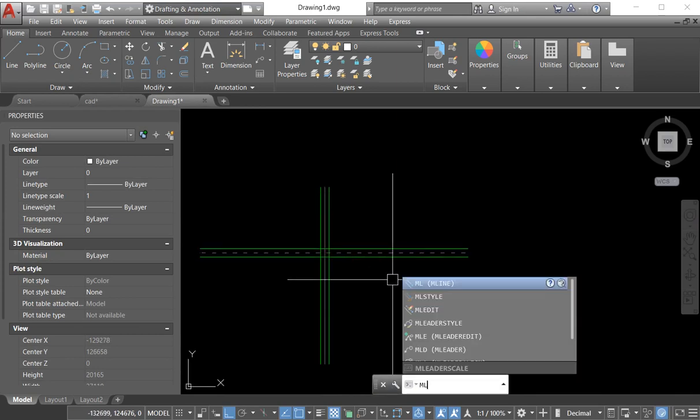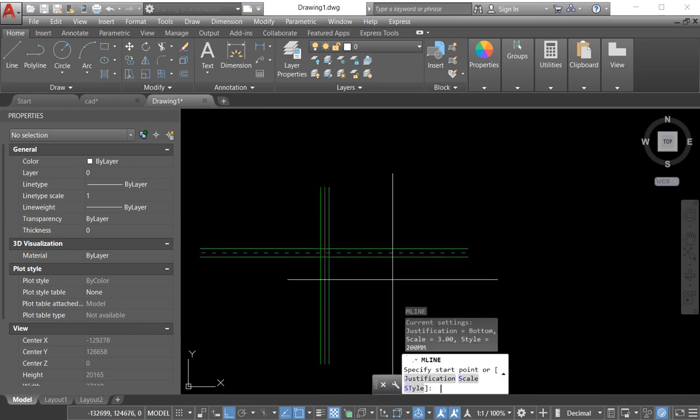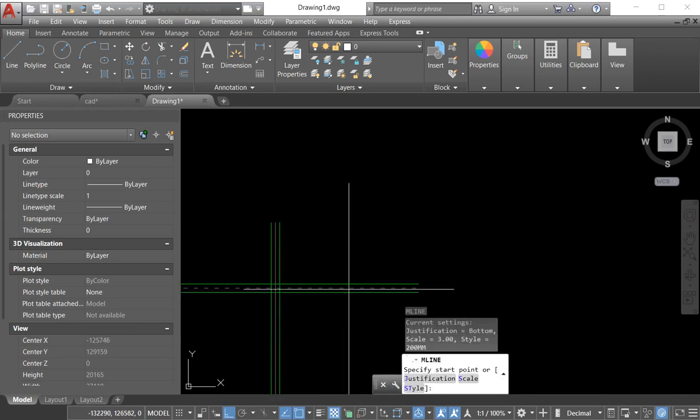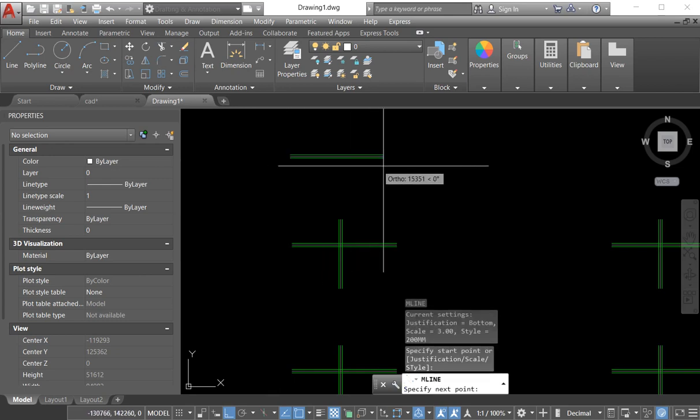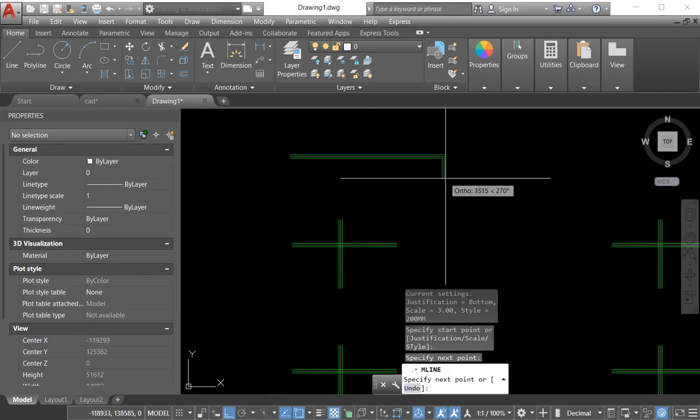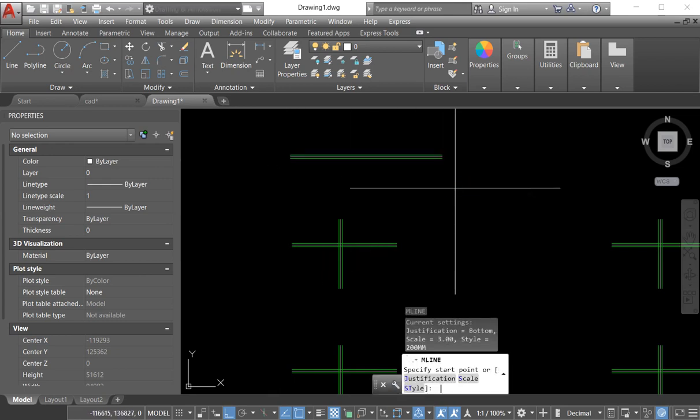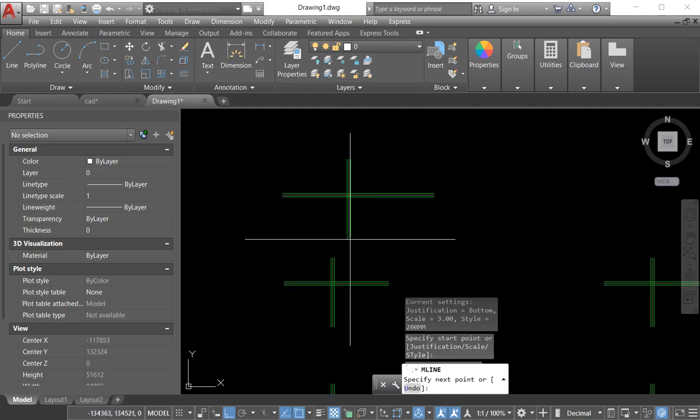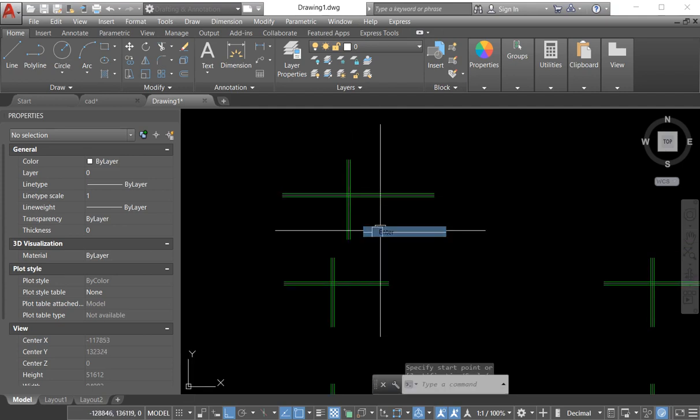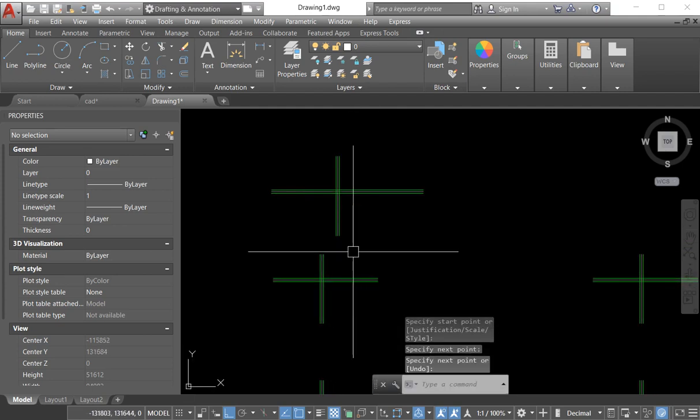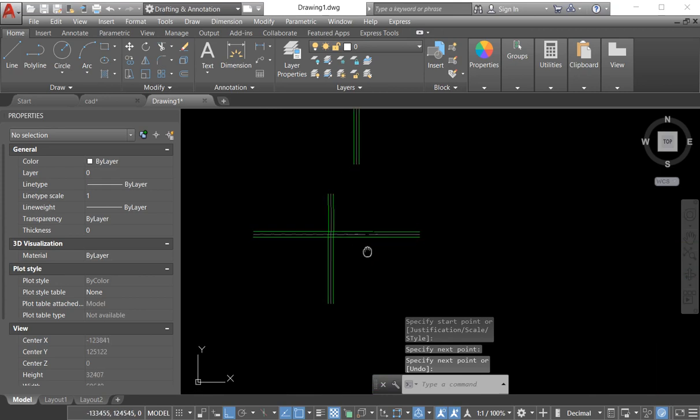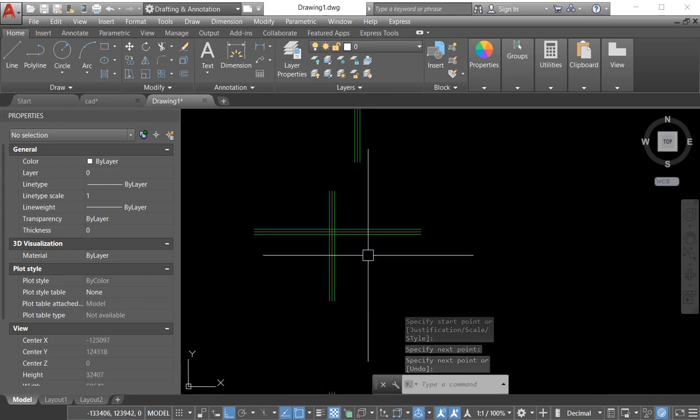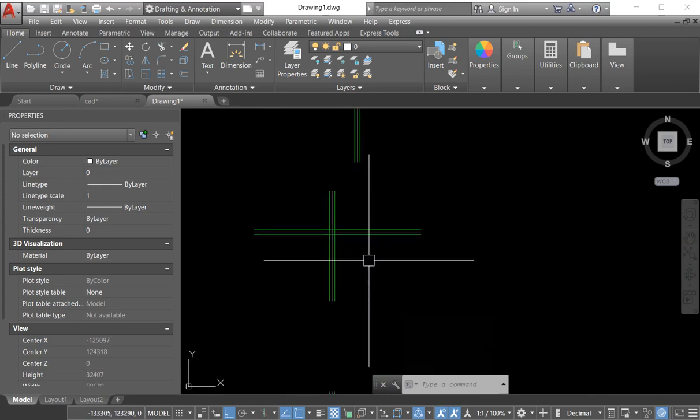We go to ML and enter it from here. We can create our multiline. Now how we edit this multiline in various options.